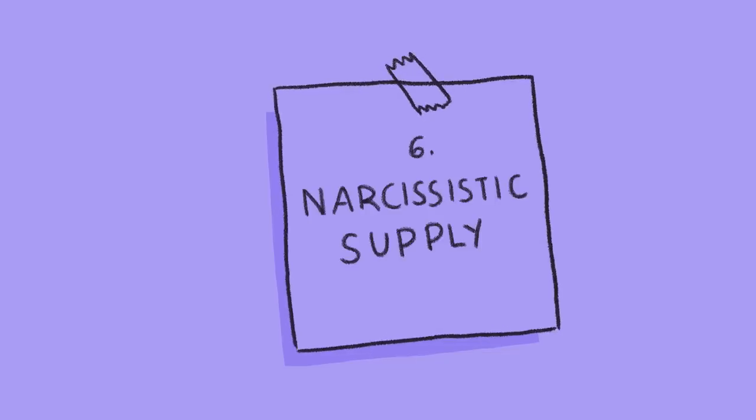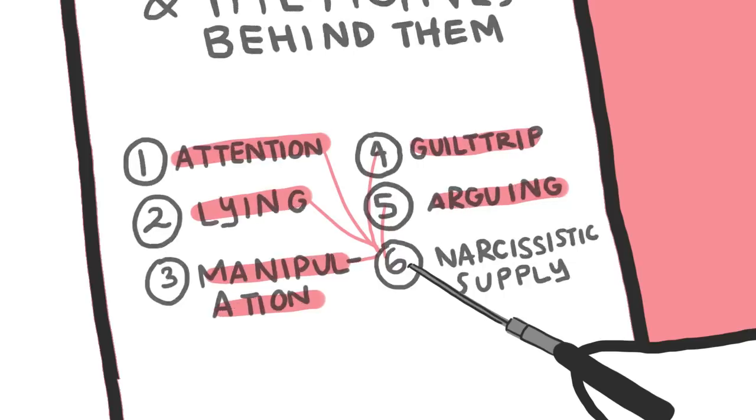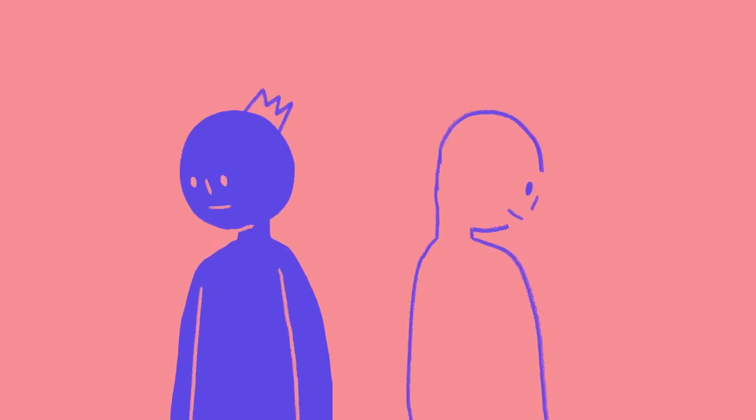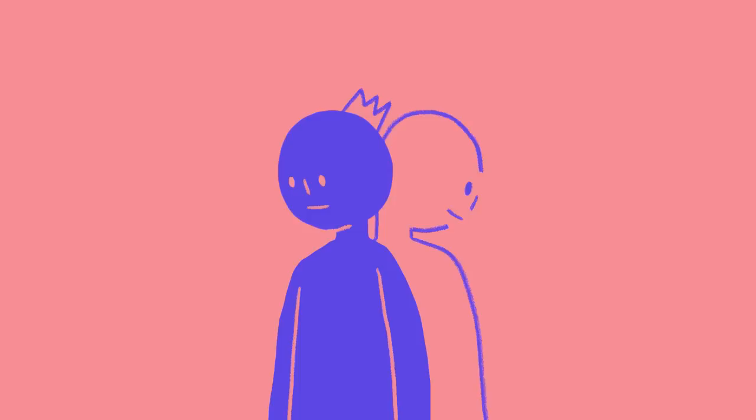And six, their need for narcissistic supply. All of the points listed in this video so far are ultimately to feed this one: narcissistic supply. It refers to the person whose presence in the narcissist's life is necessary for narcissistic survival.